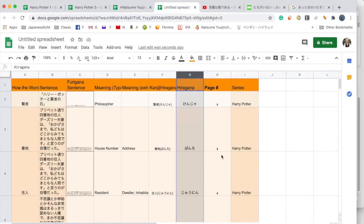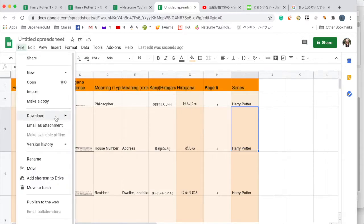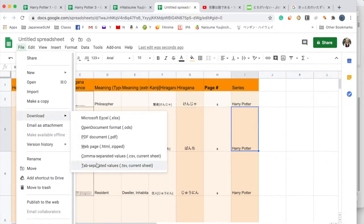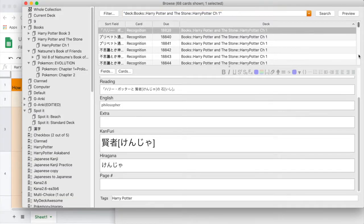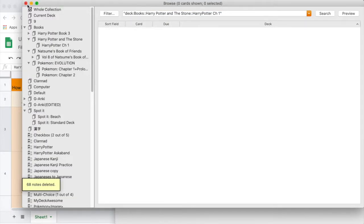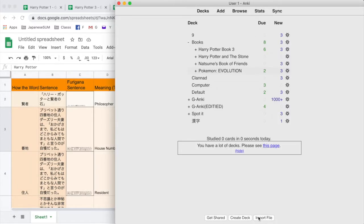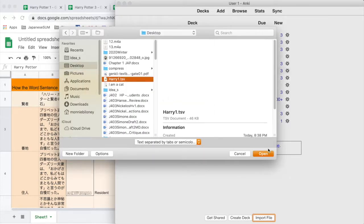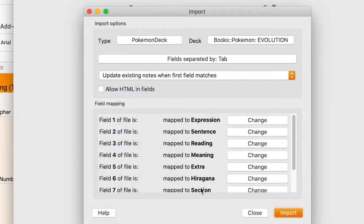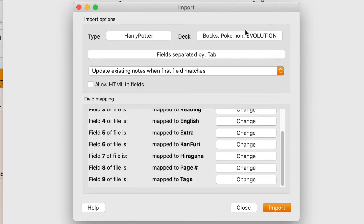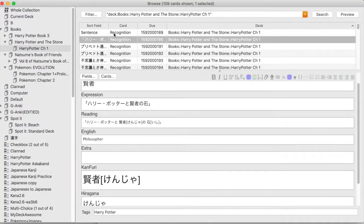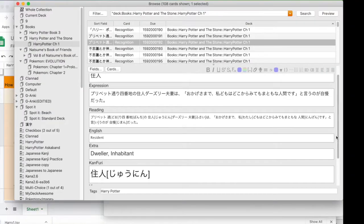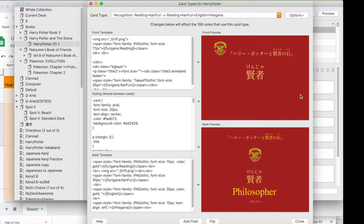After that I downloaded the Google Sheet, deleted all the cards in the Harry Potter deck, imported those cards, and set them to the Harry Potter card type for the Harry Potter deck. They all got inputted in there, and then I opened the card type to look at what it looks like.